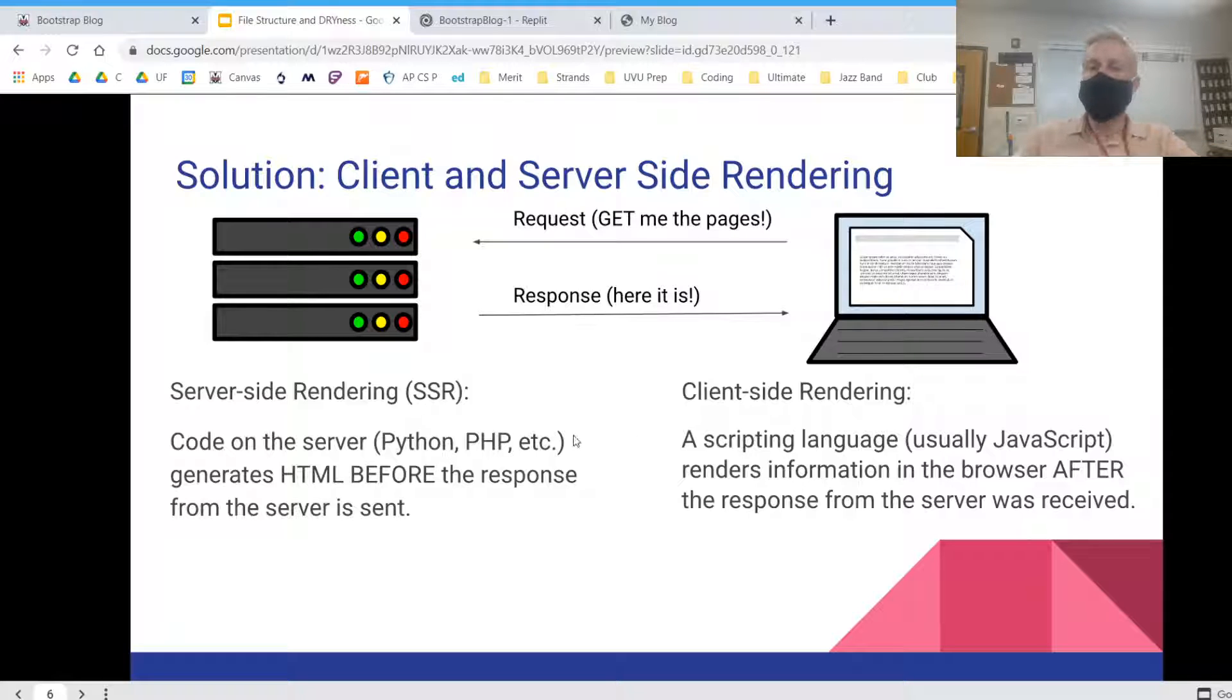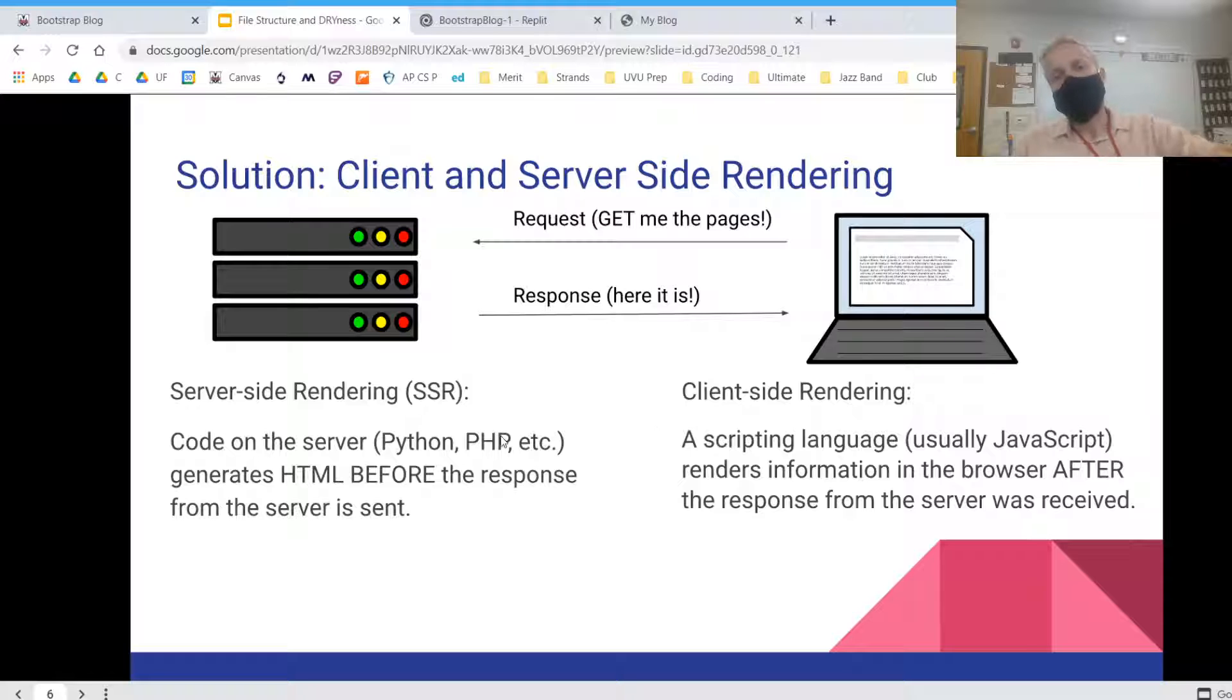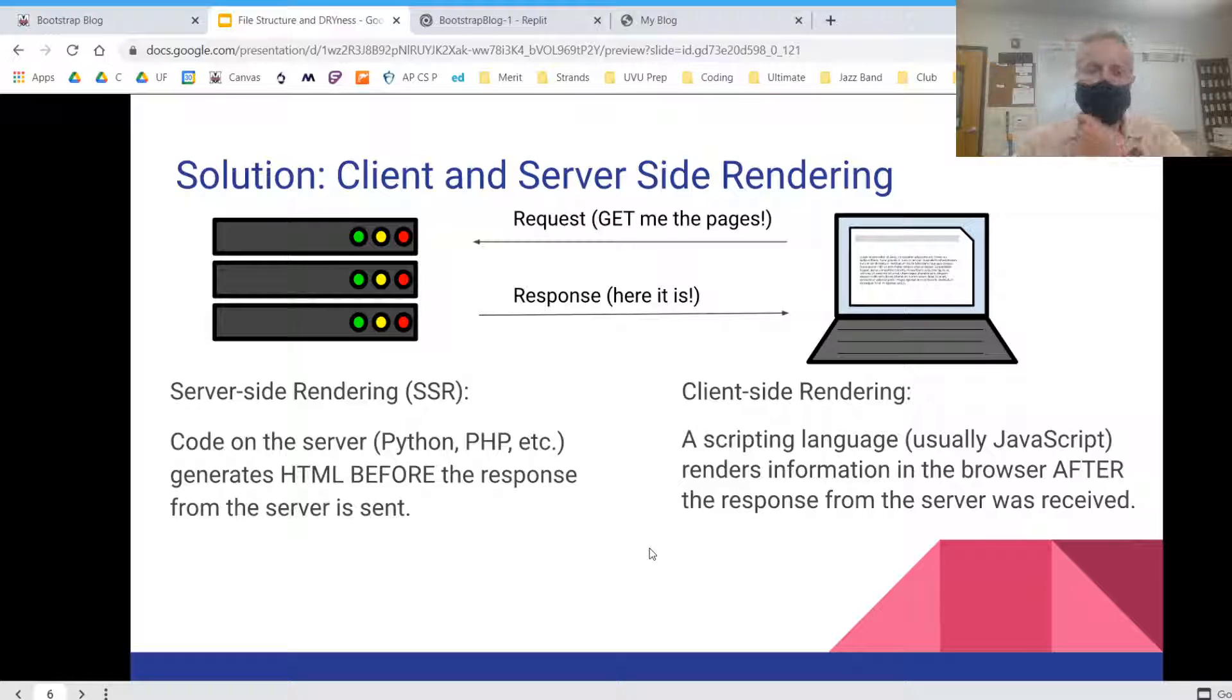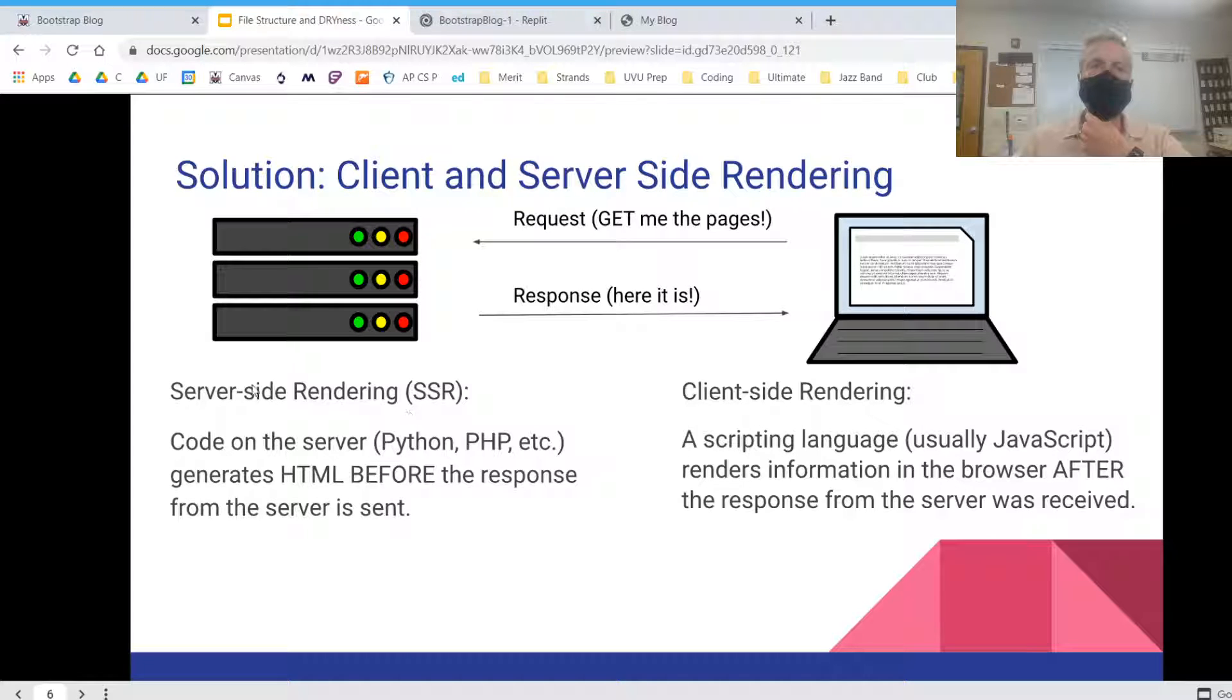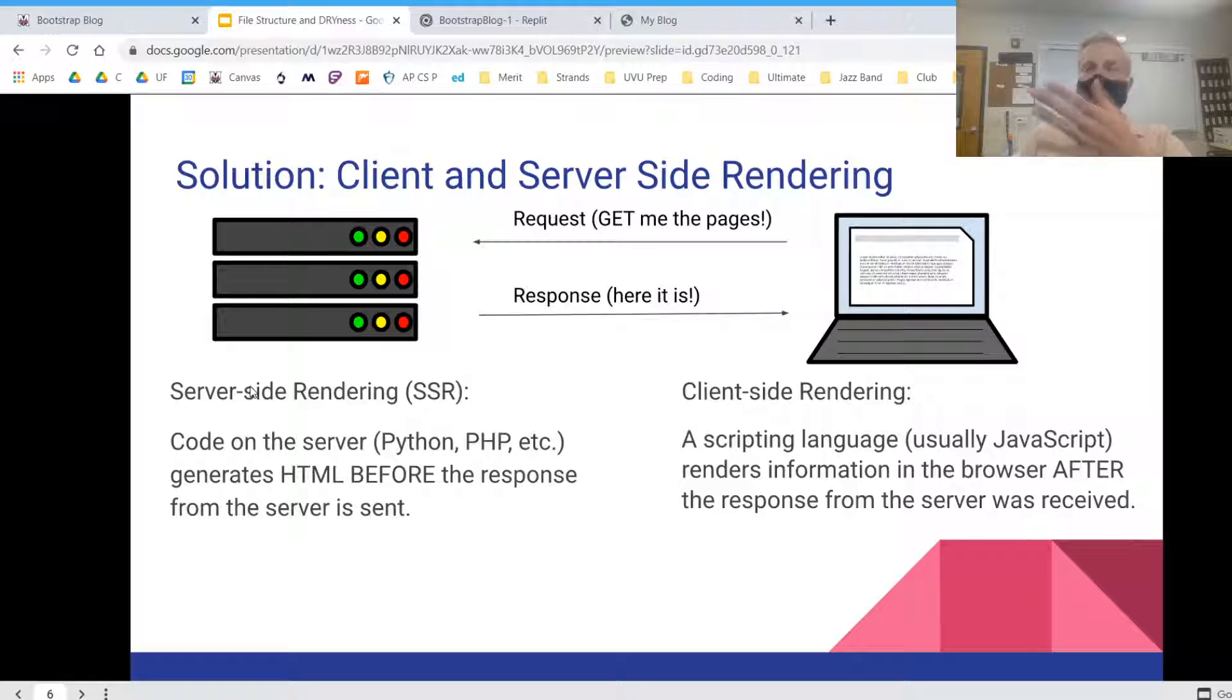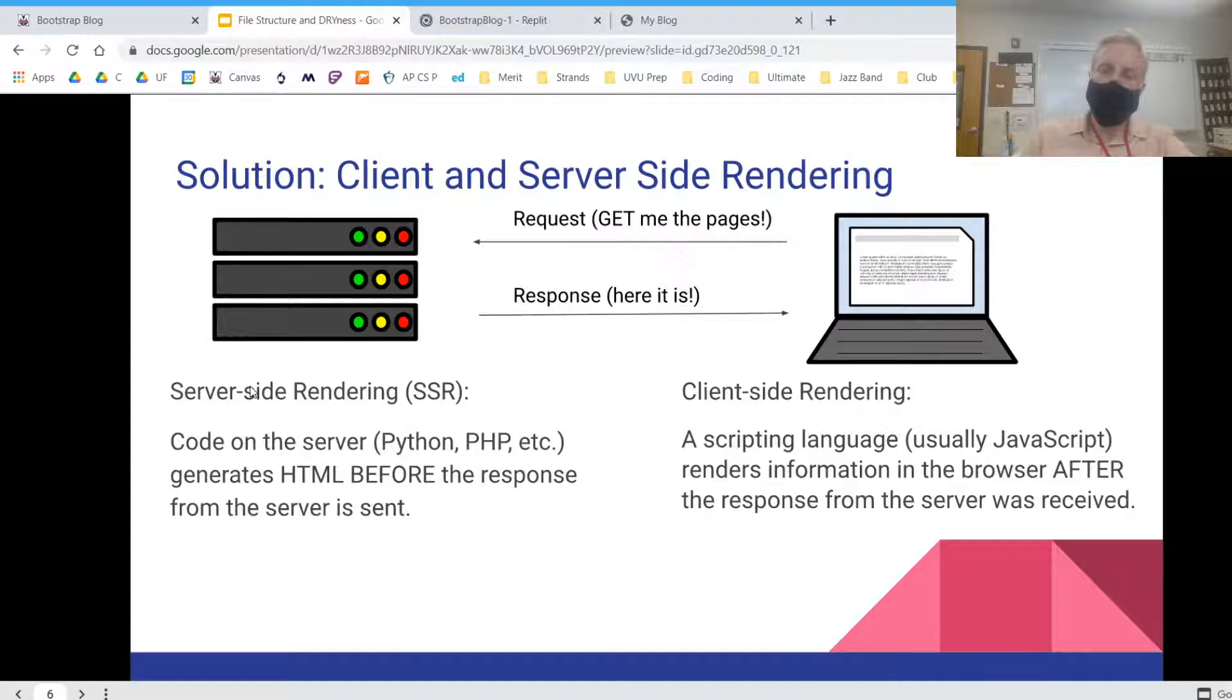So don't worry if this is super confusing or if it's a new concept. I'm going to show you how we can do a little bit of client-side rendering and server-side rendering to make things a little more maintainable in our blog project.